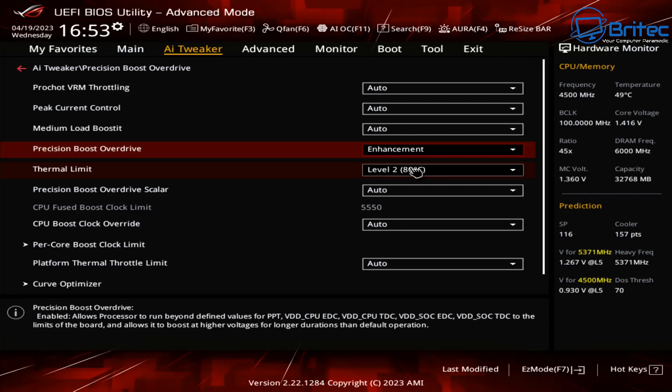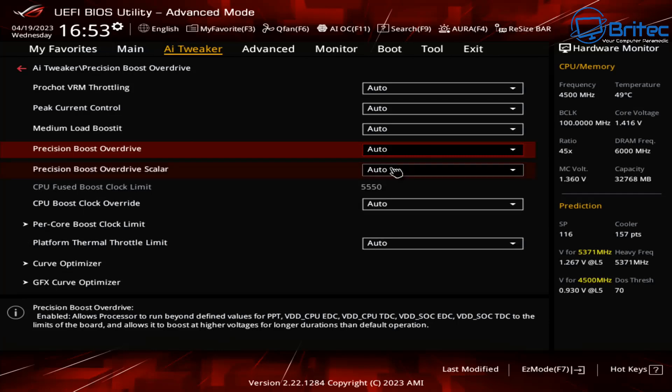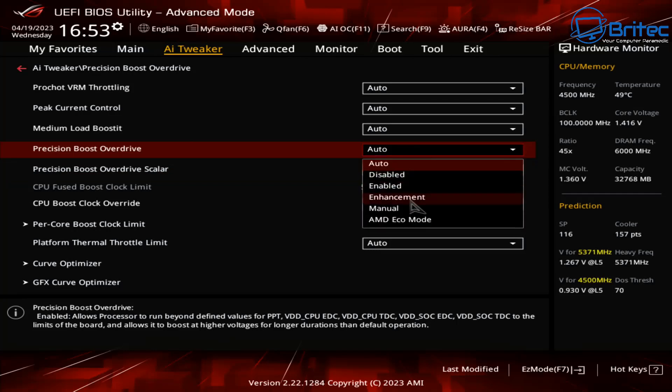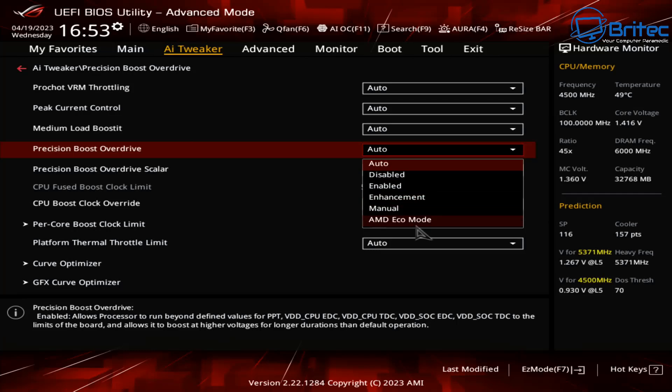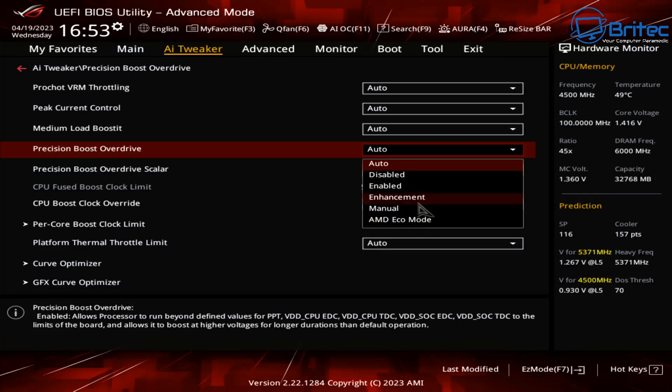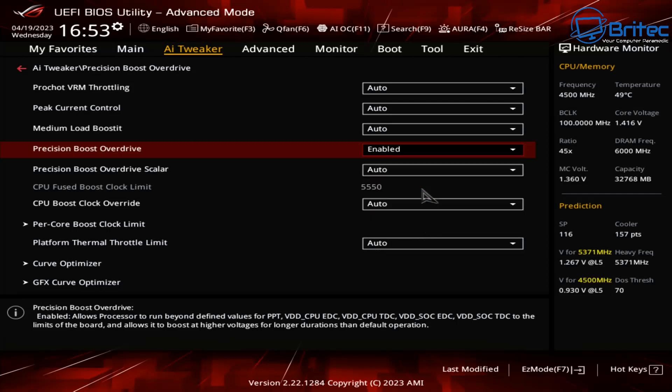So choose which one suits you and have a little mess around inside here. You're not going to blow up your computer, you just need to be a bit careful and just check some of the settings as you go because if you've got this wrong it's just not going to boot or you're going to end up with some crashing. No CPU is the same, some people are lucky and get a really good CPU and the silicon lottery is real. Some people end up getting a really good one where they can push it and some people have to come down a little bit more than the others.